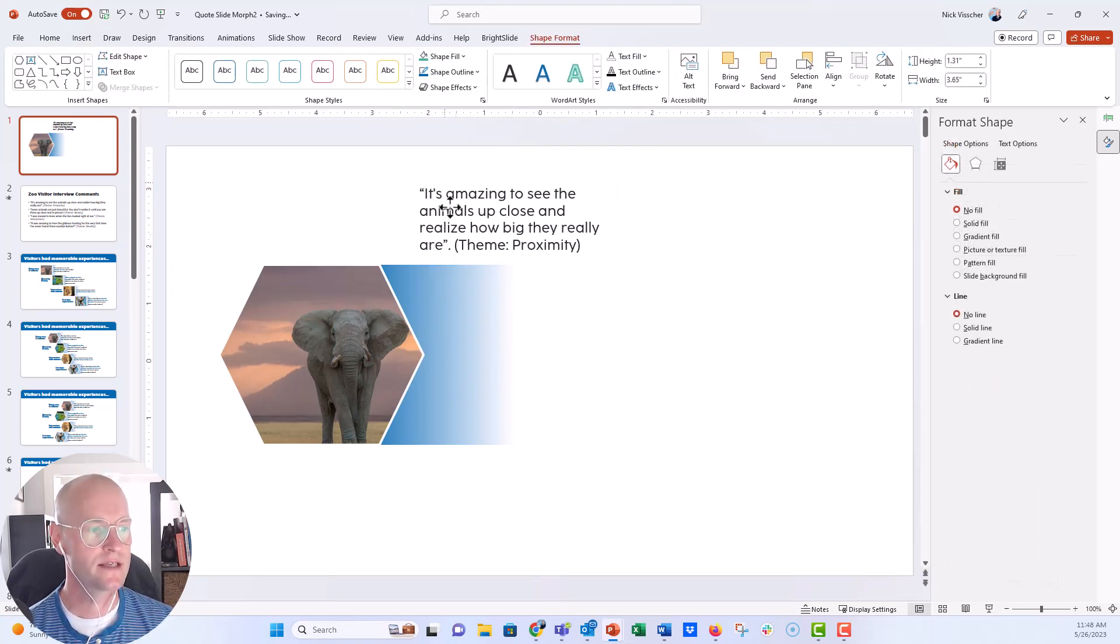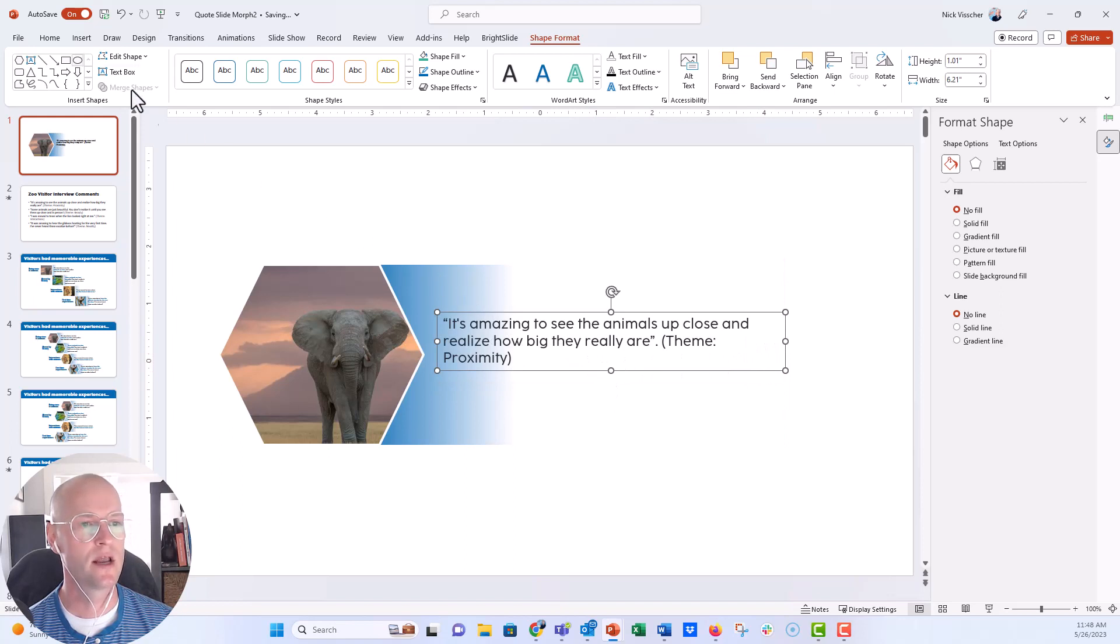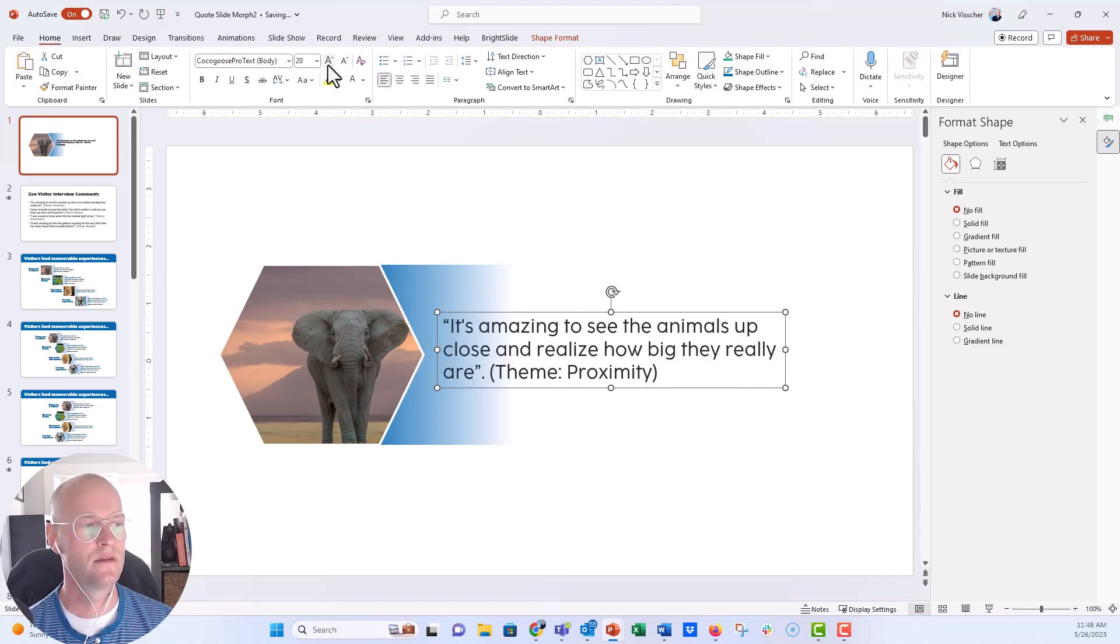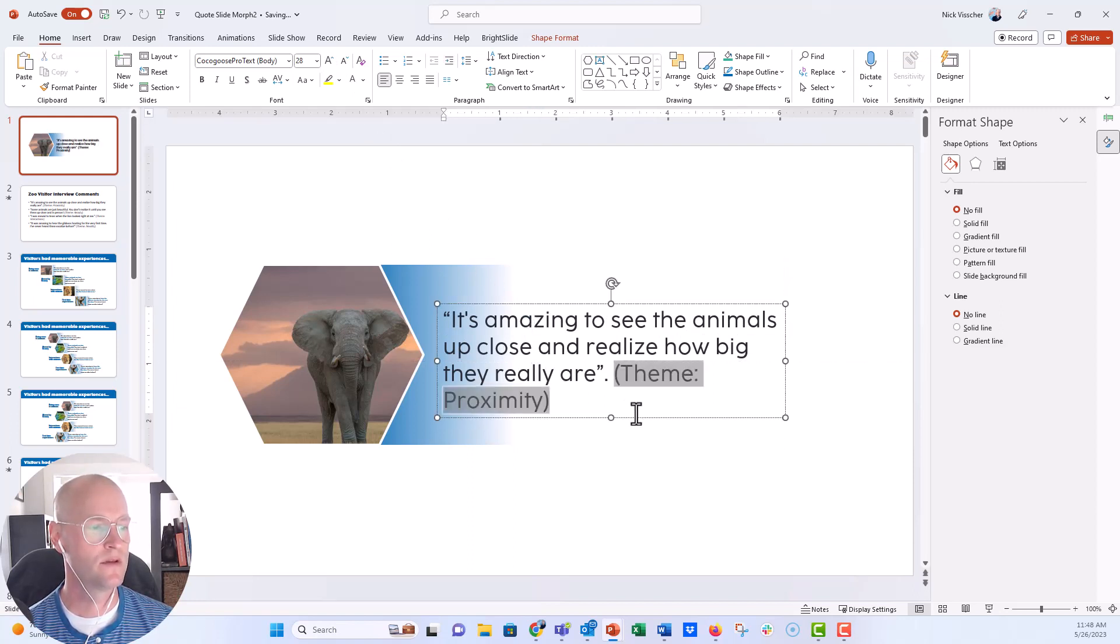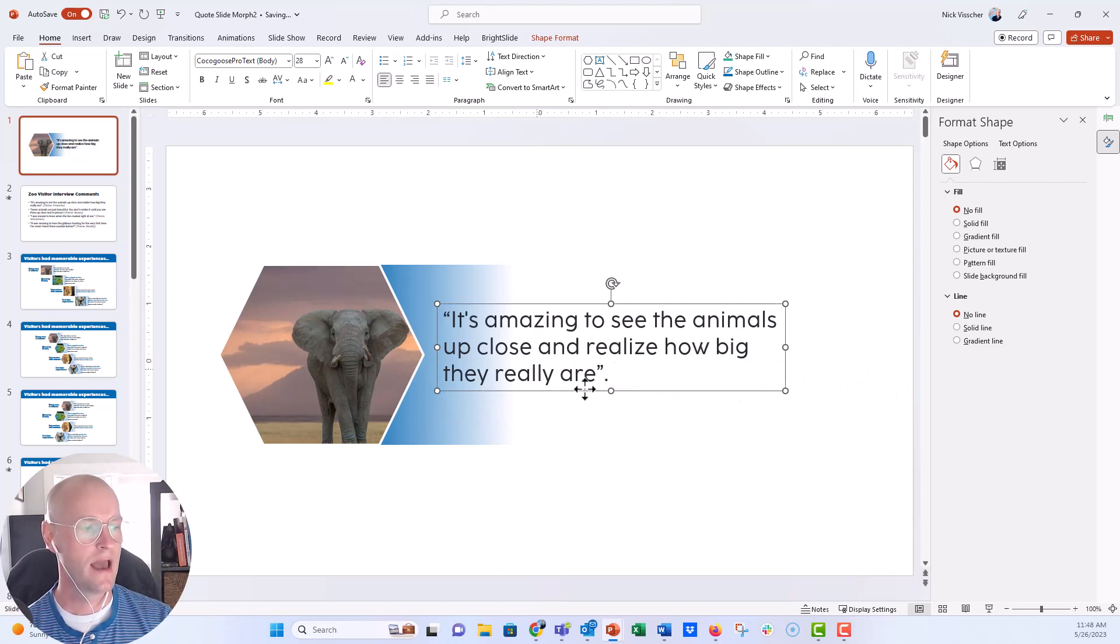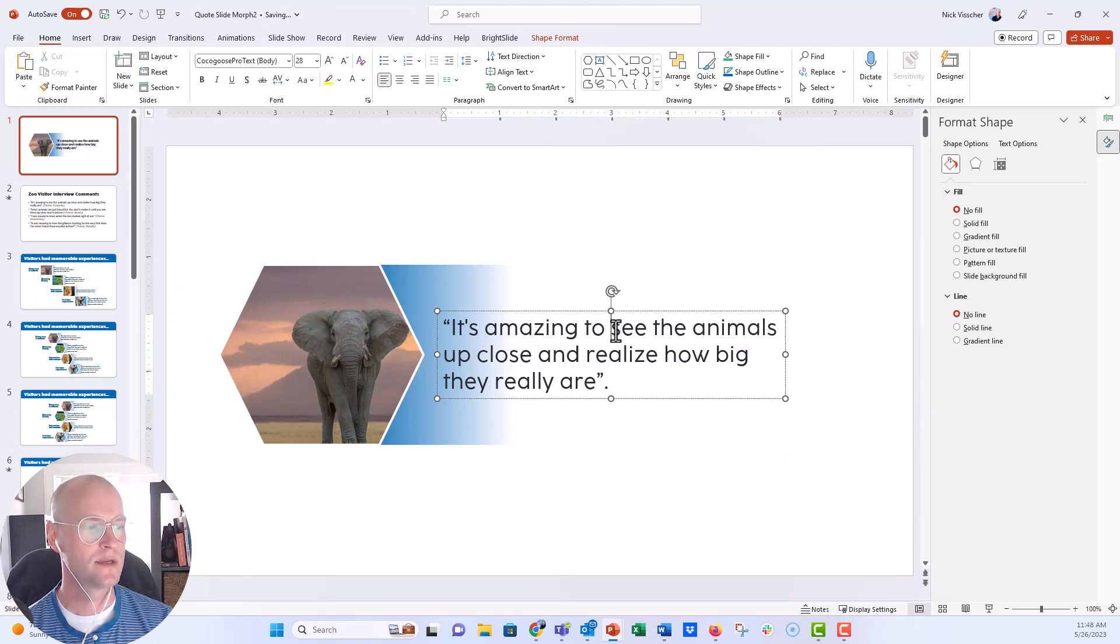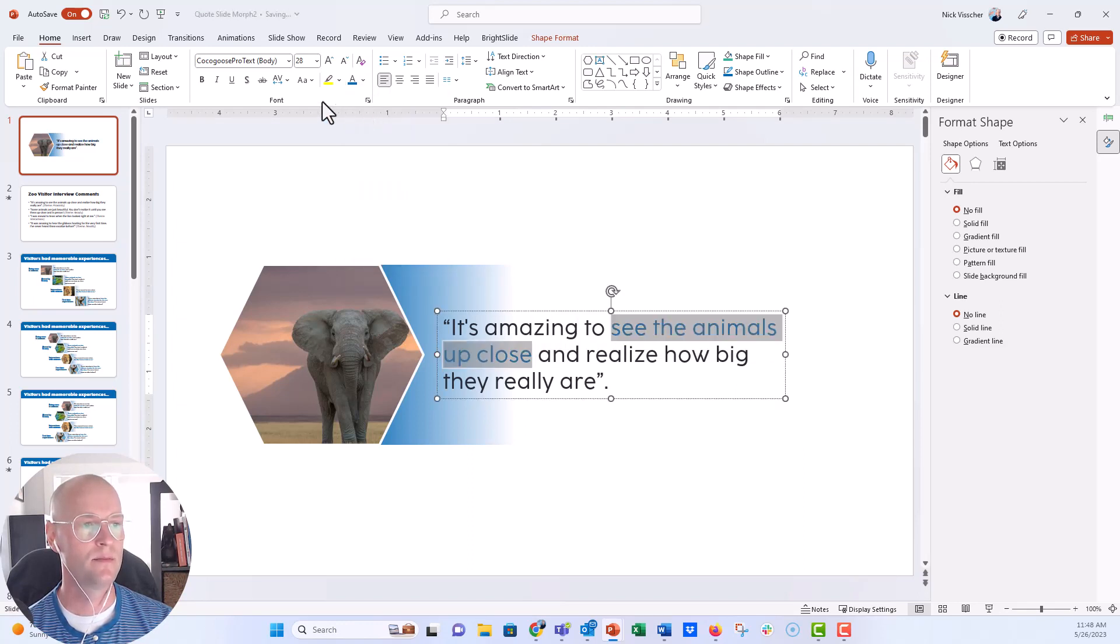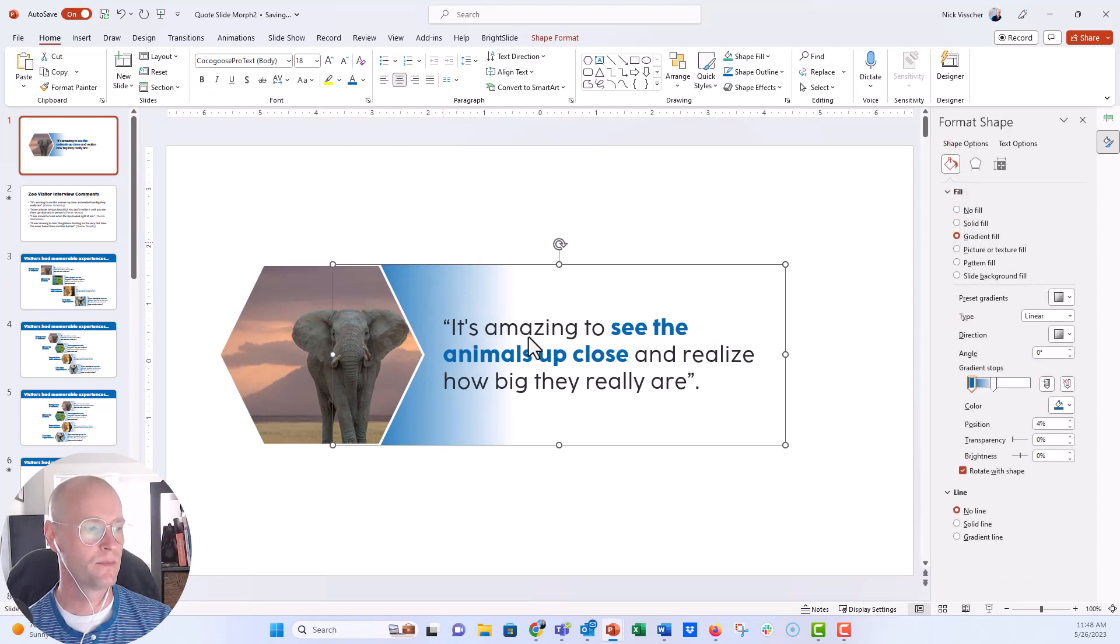So now for the text, we're going to have a nice big font here. I'm going to go ahead and stretch the text box here and increase the font size. What I want to do is make sure that everything, I'm going to get rid of the theme proximity here. Then I know that my theme is proximity, so I'm going to use this strategy. It's amazing to see the animals up close. So I'm going to say, see the animals up close. And that's going to be the text that I choose to highlight. I'm going to make it blue and then make it nice and bold. That's really nice there.